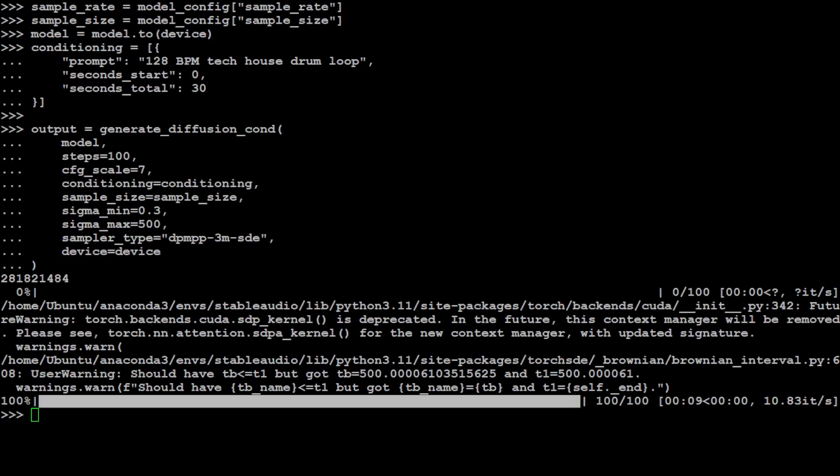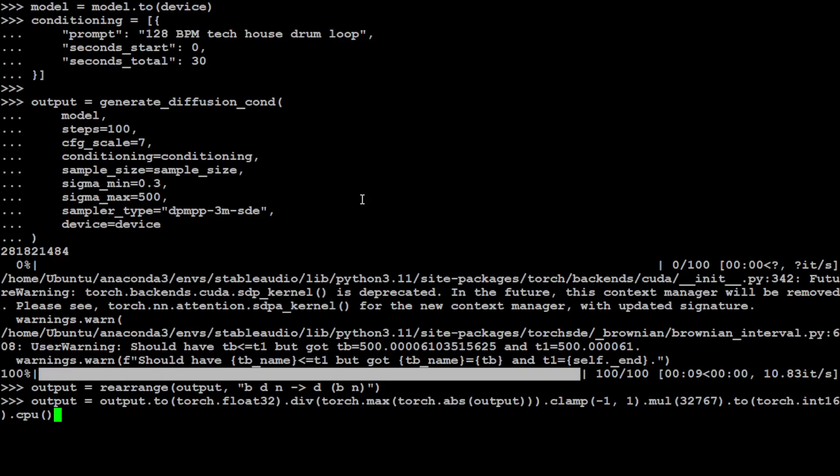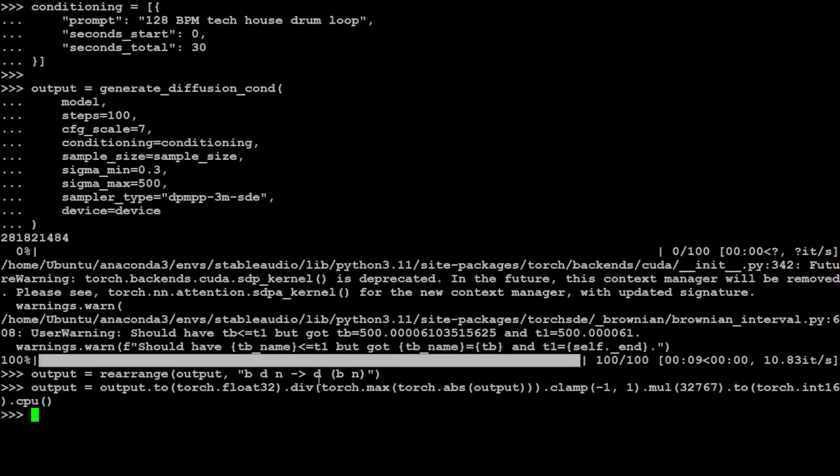So we also have generated it. Let's also rearrange audio batch to a single sequence. And then let's also peak normalize, clip, convert to int16, and save to the file. These are the standard audio things which we are doing here. You see we have already saved it.